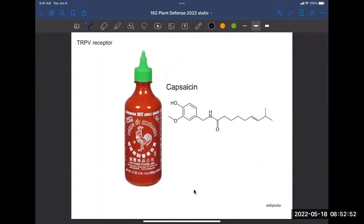Capsaicin is the molecule associated with the heat in chili peppers, and it also opens the TRPV channel. When you eat chili peppers, that spicy sensation is not actually a taste — there are five tastes: sour, sweet, salty, bitter, and umami. Spicy is a pain sensation. Capsaicin binds onto a site on the side of the TRPV receptor, causes it to open, and you get that same pain sensation.